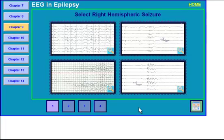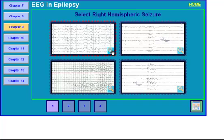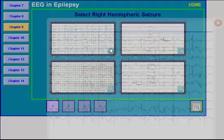Hello, welcome back to the EEG Reading Rounds. I'll start with Chapter 9 today. So the first question, select right hemispheric seizure. Let's enlarge each of these images and then we'll discuss the different characteristics and EEG findings and then pick up the right answer.